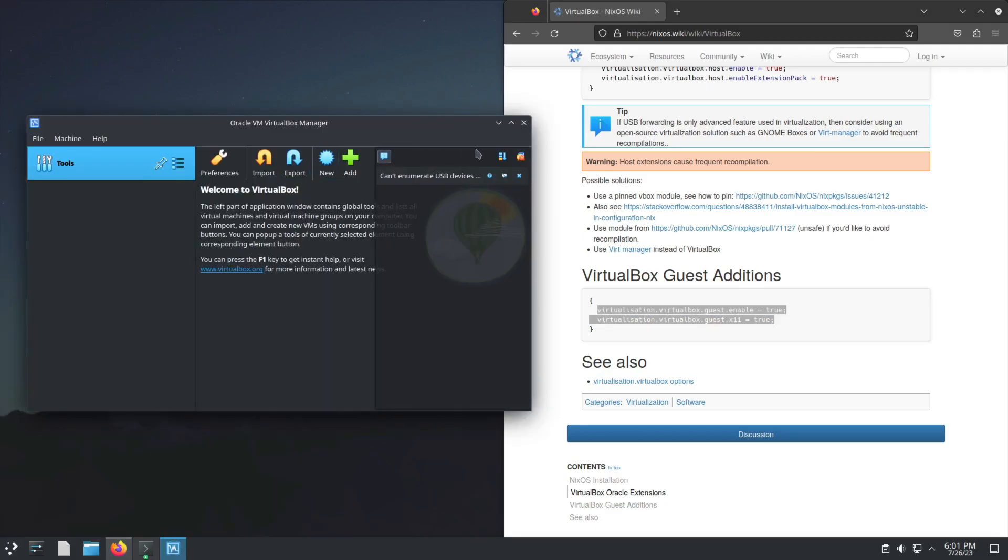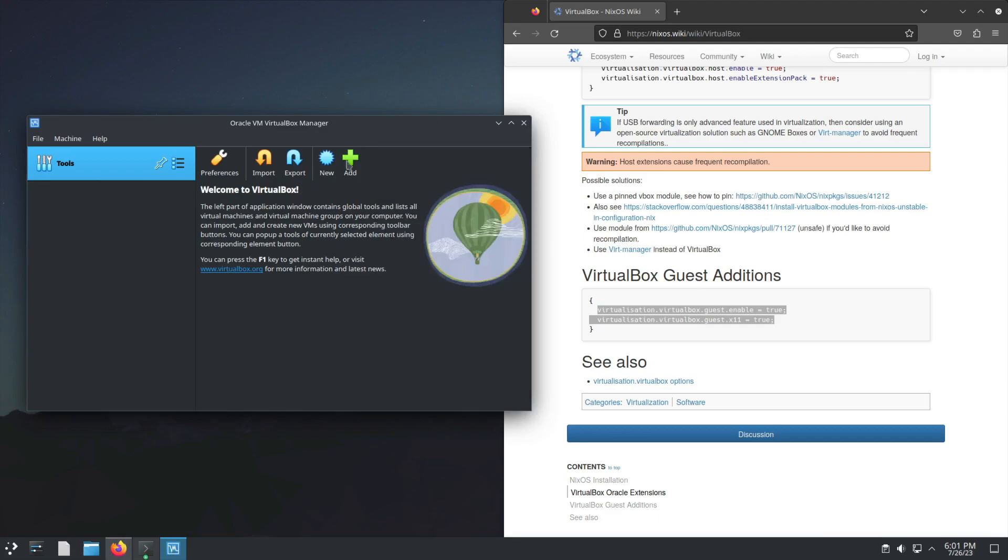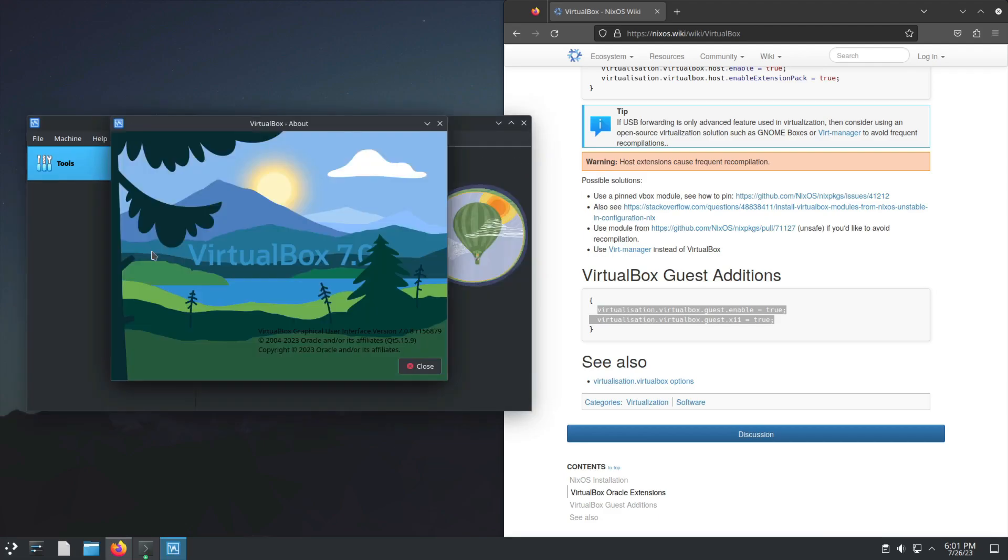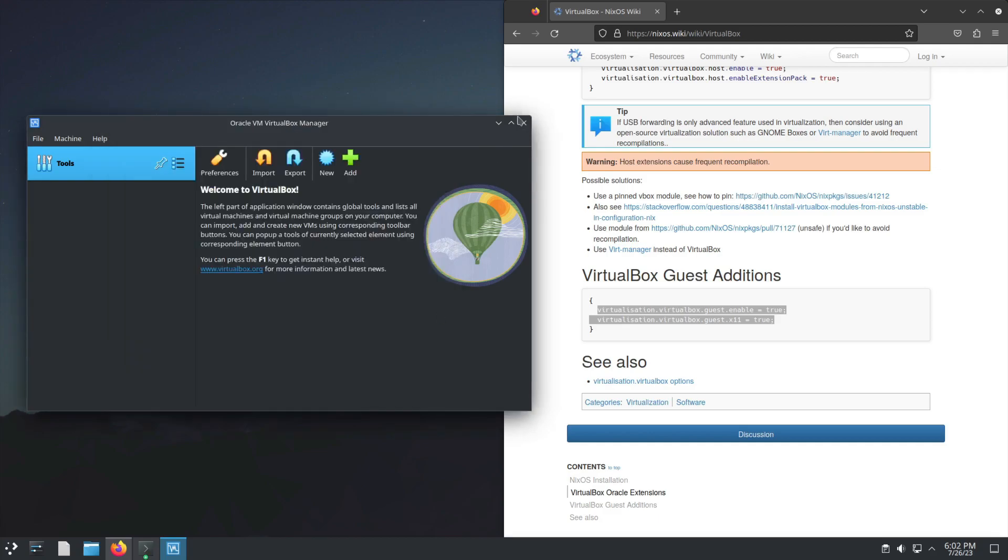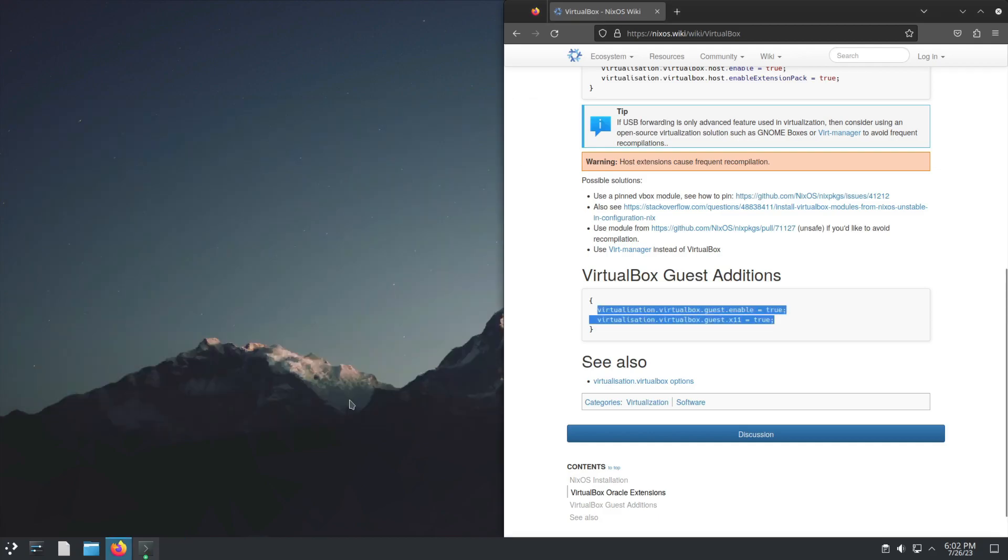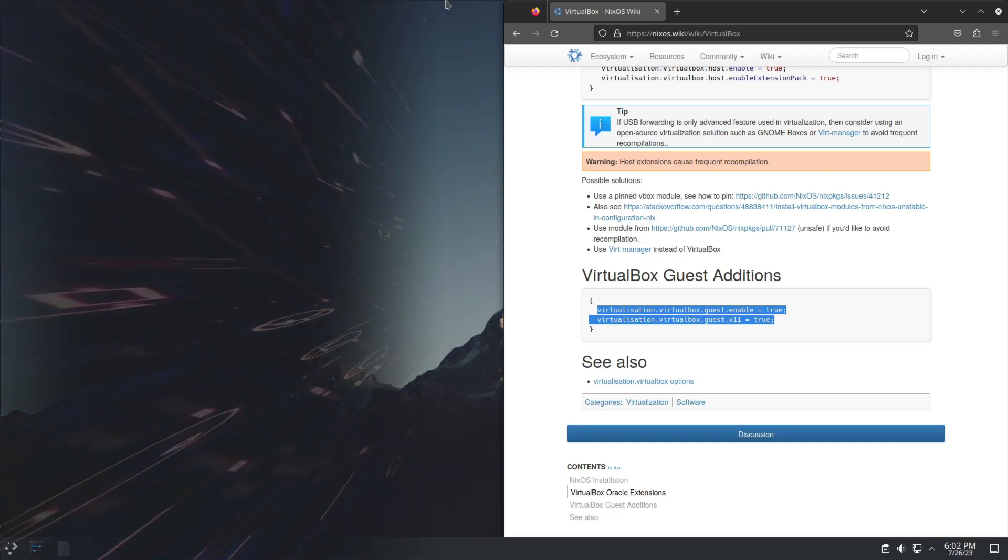You'll see it has gone and installed the latest version of VirtualBox that's available. So yeah, let's simply use that to get VirtualBox installed and up and running in NixOS. As always, thanks for watching.